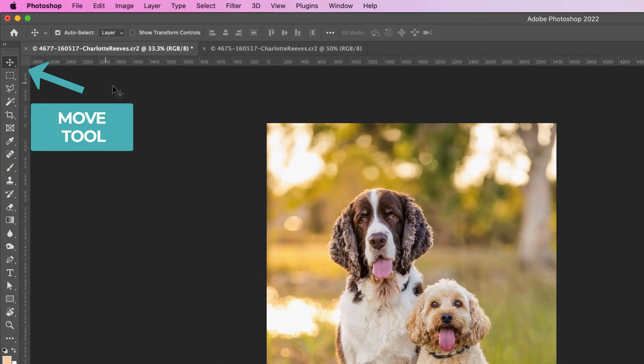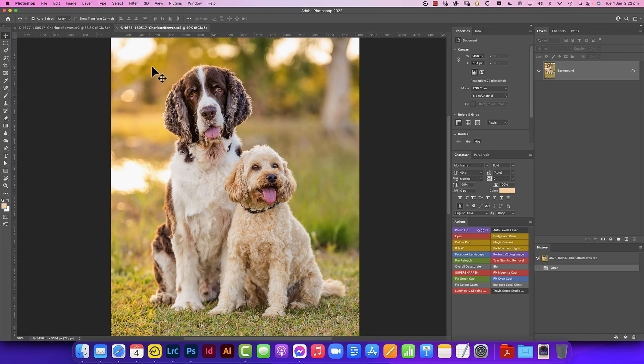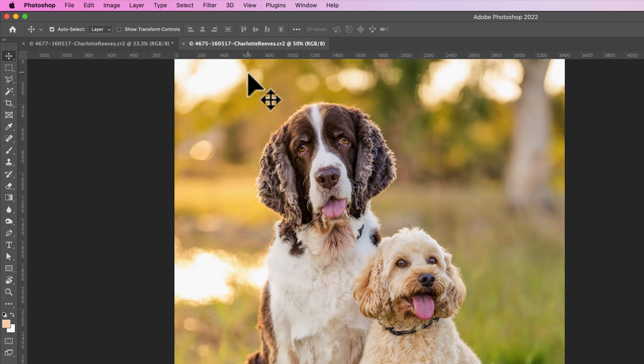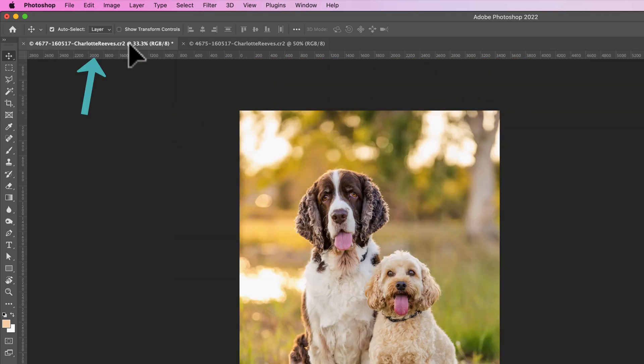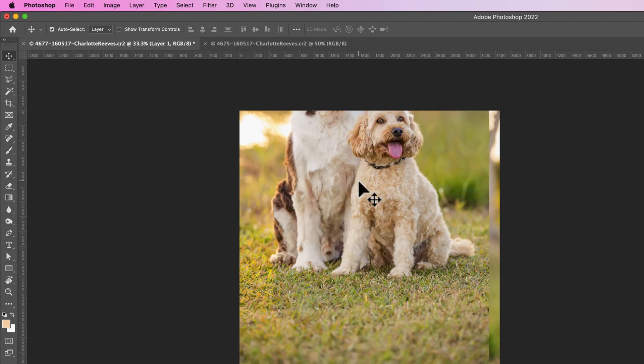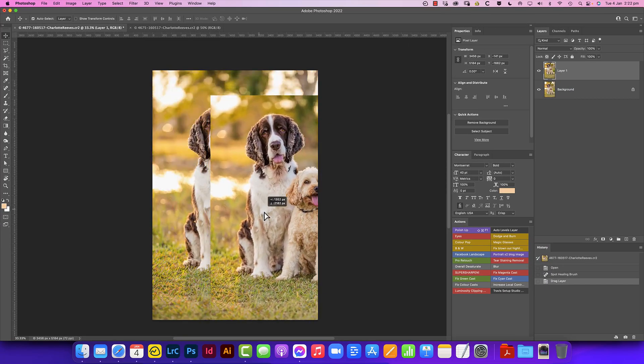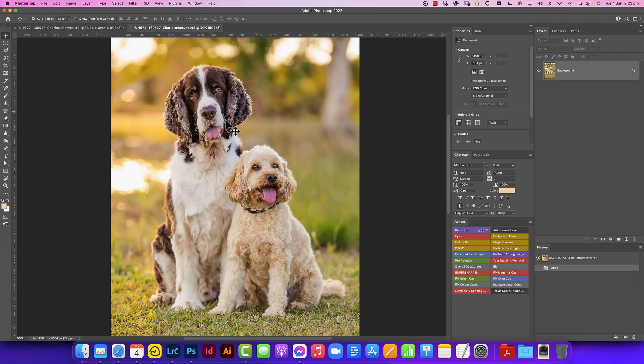So we need to grab the move tool. We're going to go to this other image here where we've got the nice head of Chester and we're going to click with the move tool anywhere on the image, drag up to the tab for the other image, keep the mouse button held down, drag down on top of this image and then let go. So that then creates an additional layer in this file which is this image that we grabbed. So basically this one we don't need anymore, we can close it.